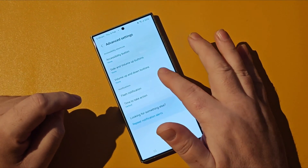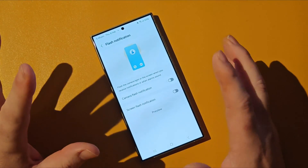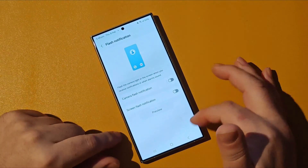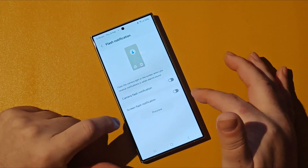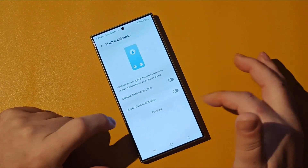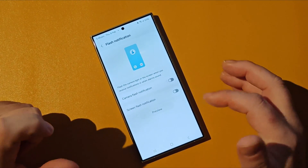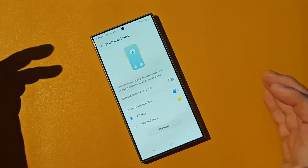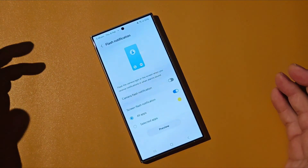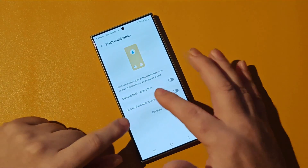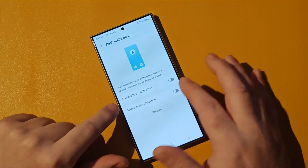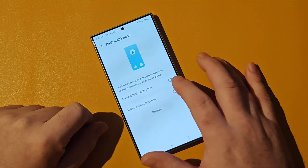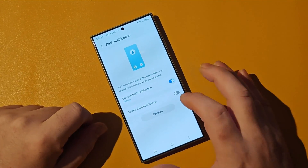Let's tap on that. It's really simple here — we've got two choices. We can enable Screen Flash Notification, which is great, and we'll just preview that. But the section we want is actually Camera Flash Notification, so let's enable that.